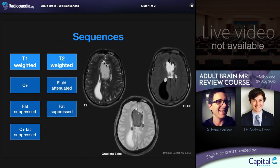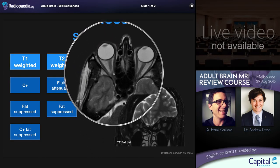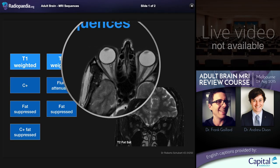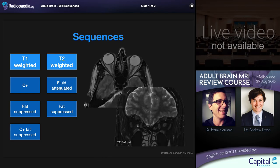Moving on to T2-weighted sequences, fat suppression can also be performed. This can be done as part of a gradient echo sequence — where the intention is not particularly to fat suppress but to increase susceptibility to paramagnetic effects — or more commonly in the orbit or base of skull to examine structures closely related to fat. In the orbits, the extraocular muscles and optic nerve are surrounded by fat, so examining for abnormal signal within them is much more easily performed with fat attenuation. This technique is also useful for looking for a CSF leak, for example.